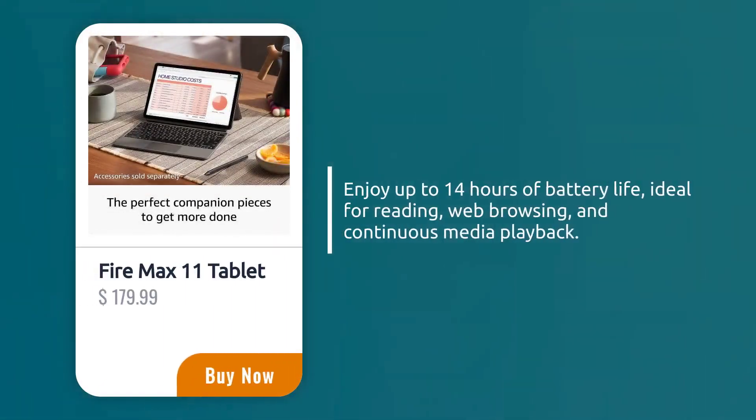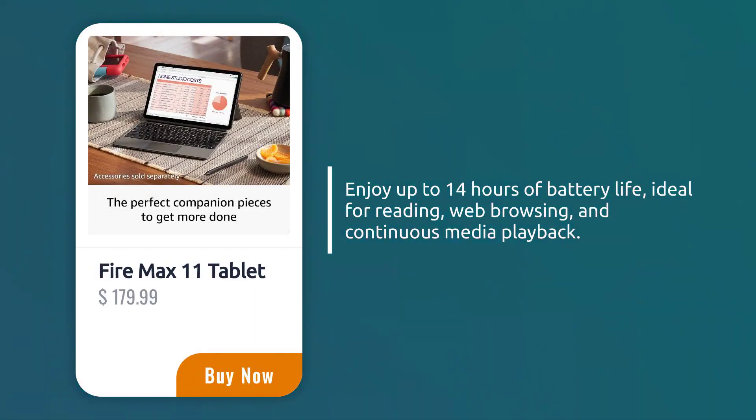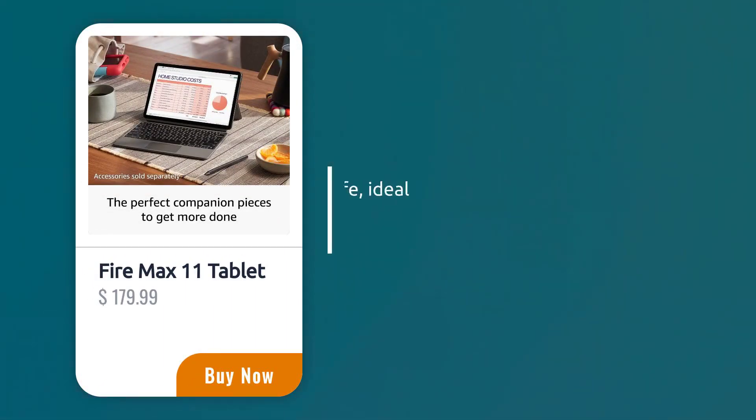Enjoy up to 14 hours of battery life, ideal for reading, web browsing, and continuous media playback.